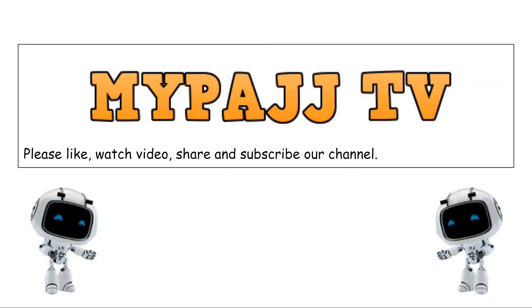Hi guys! Good day and welcome to our channel MyPageTV. Please like, share and subscribe to our channels.